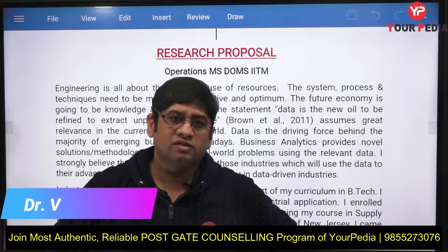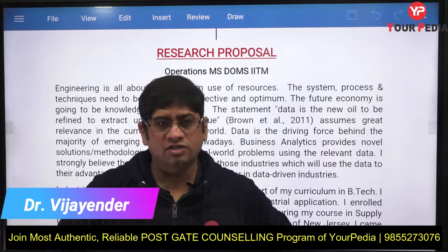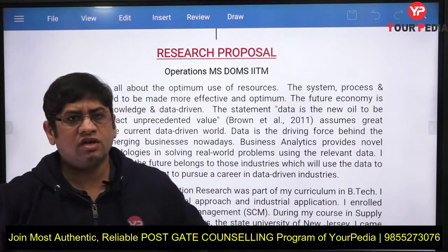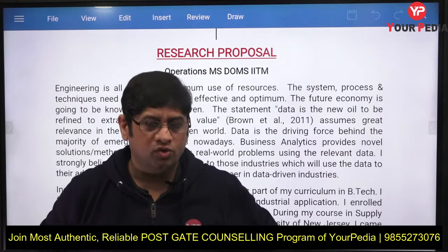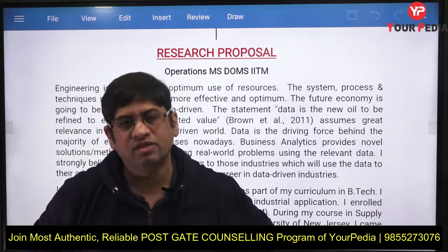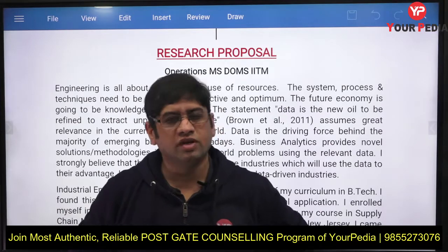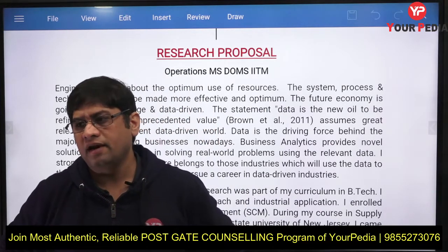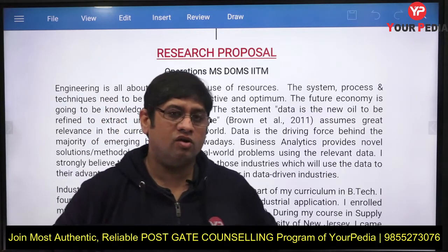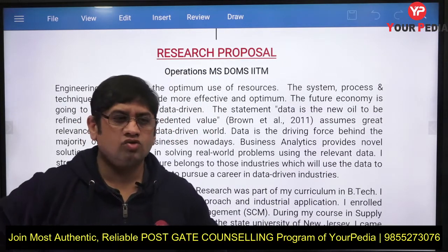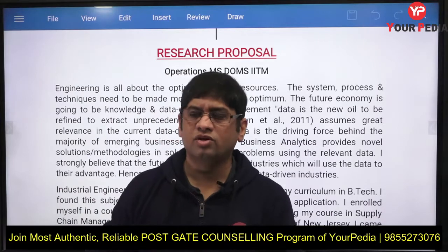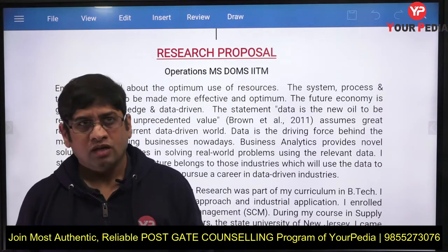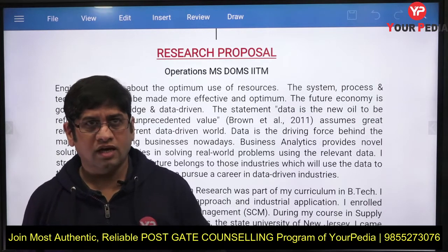Let's discuss the next research proposal or SOP for MS in the Department of Management Studies, DOMS, IIT Madras — a very prestigious department and course. There is no M.Tech at IIT Madras, only MS, which is a slightly longer duration, maybe two and a half to three years, but it has very good placements.